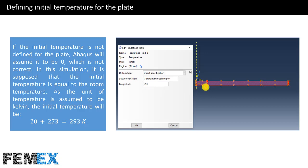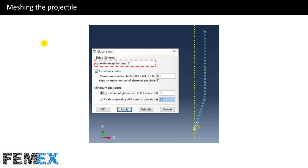Now I want to talk about defining the initial temperature for the plate. I have defined an initial temperature equal to 293 Kelvins for the plate. If the initial temperature is not defined, Abacus will assume it to be zero, which is not correct. In this simulation, the initial temperature is set to room temperature. Since the unit of temperature is Kelvin, the initial temperature is 20 + 273 = 293 Kelvins.